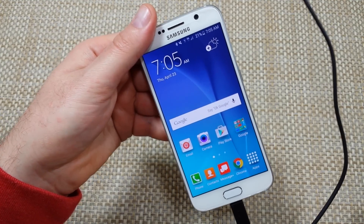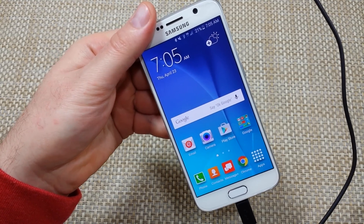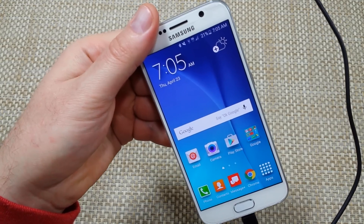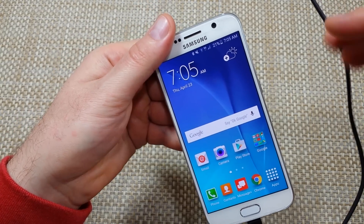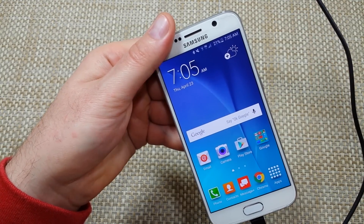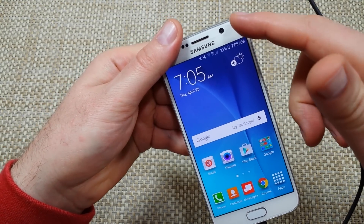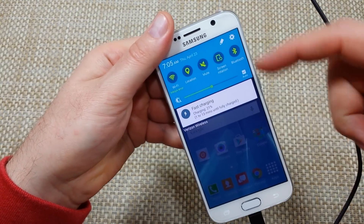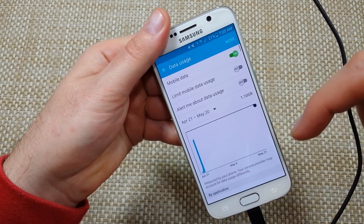Hey everybody, this is a quick informational video. I got the Samsung Galaxy S6 and I'm going to show you guys your data usage screen — how you can actually use it to understand what's using your data and how you can stop or control certain apps or data. You're gonna swipe down, go to the gear, tap on data usage.